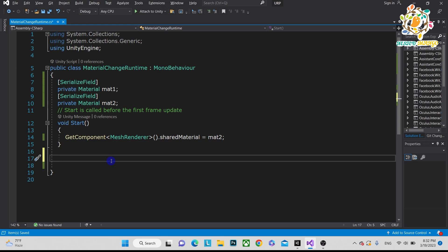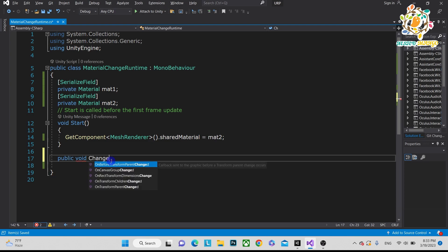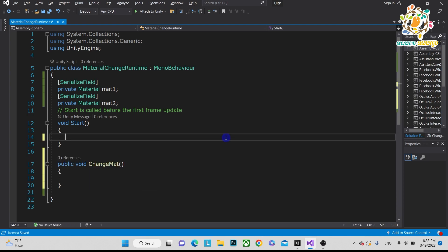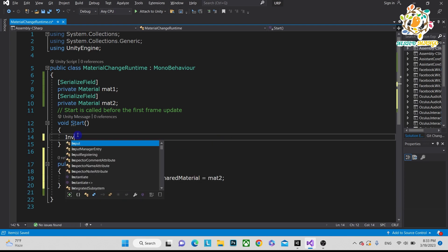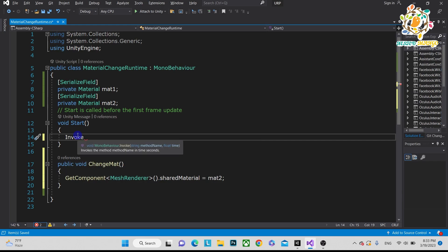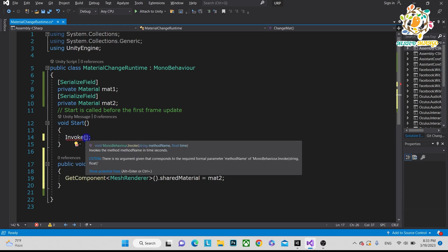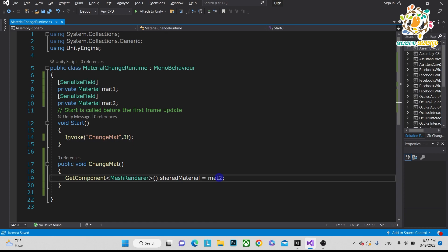I just want to write another method, that is public void ChangeMaterial, and just put this code here and invoke this method here. How much time after? After 3 seconds. So basically this will change to material2.